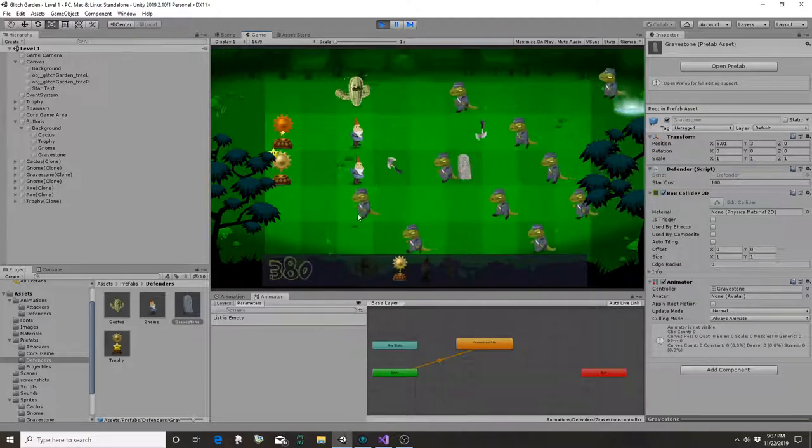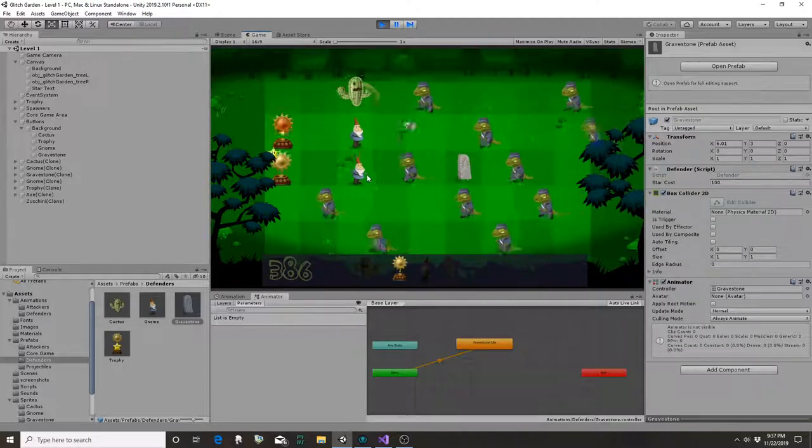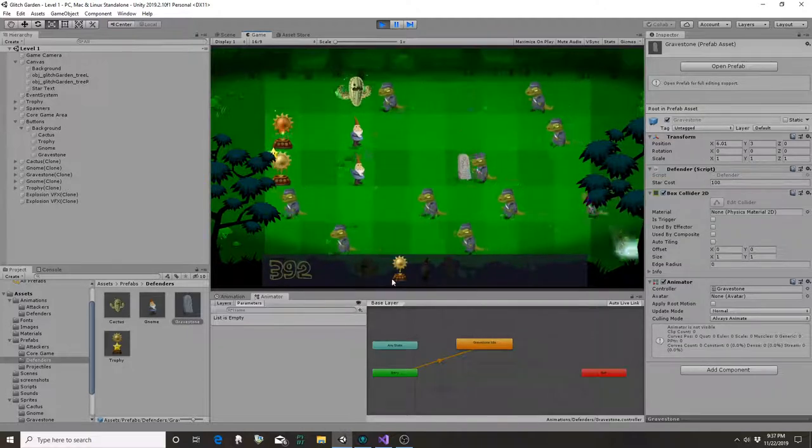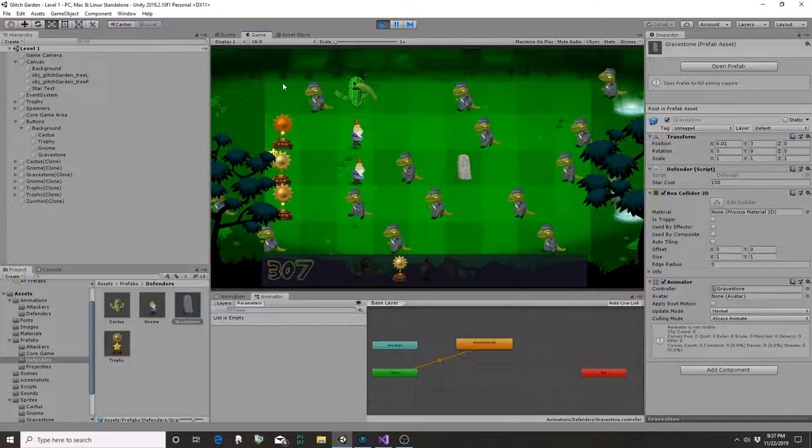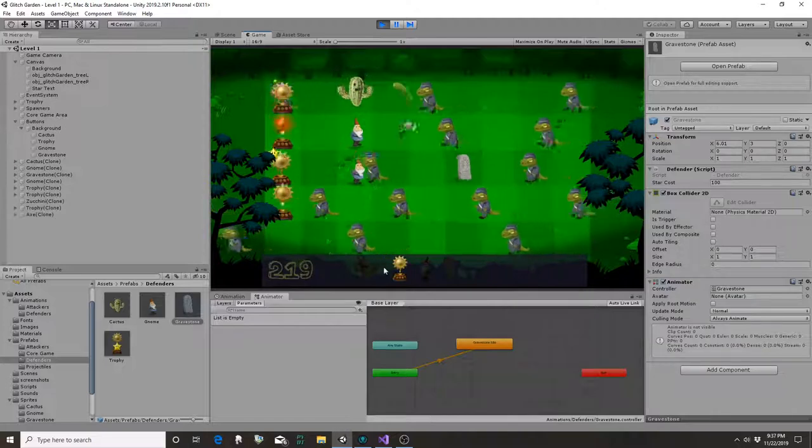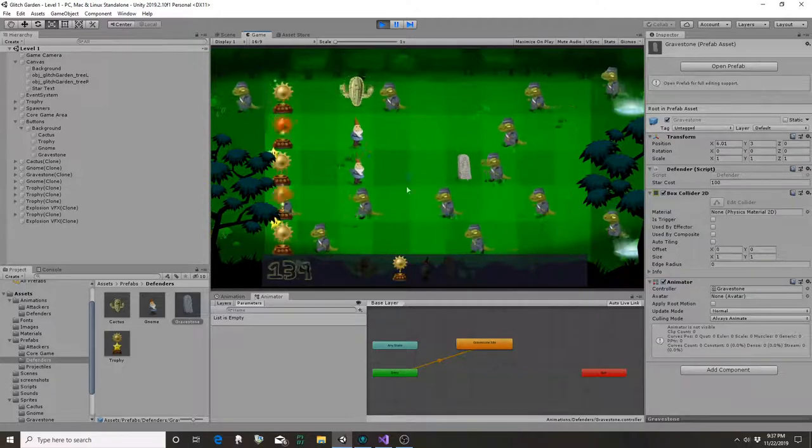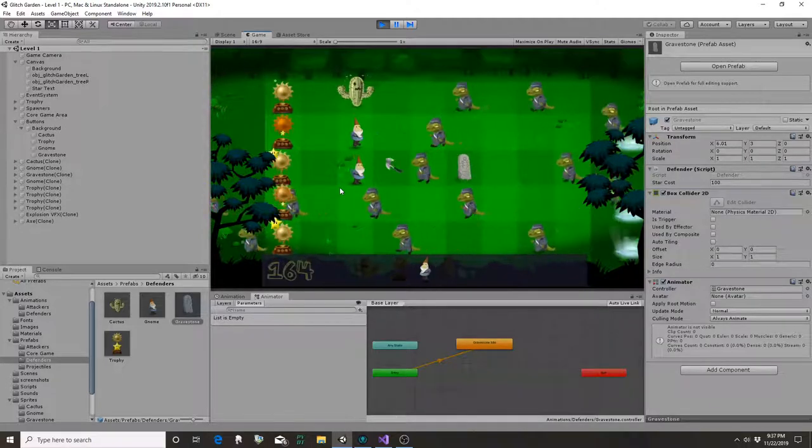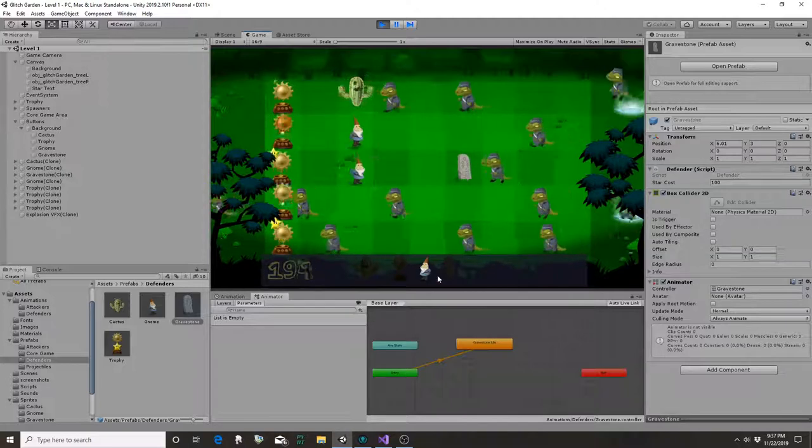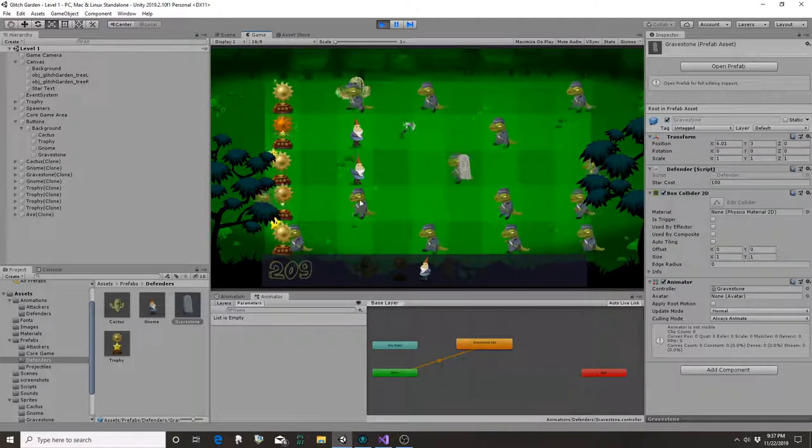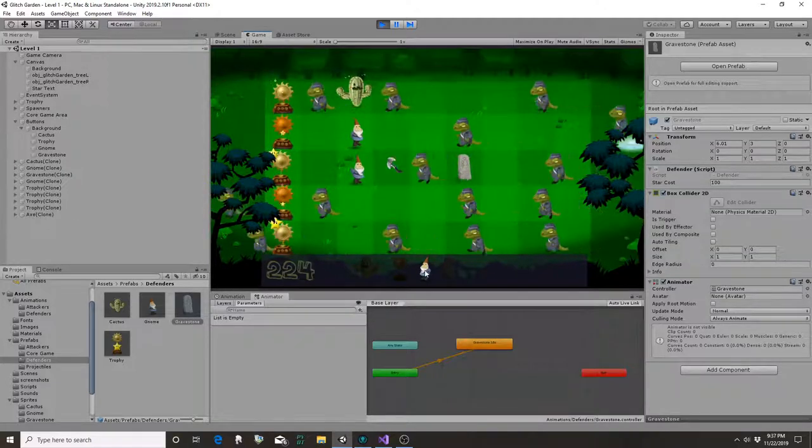Oh, we also made it so that you can put defenders on top of each other. Before you could put like a sun on top of a gnome. That's kind of an interesting strategy, but not exactly what we'd want to be able to do.